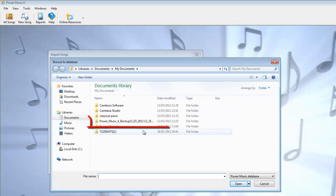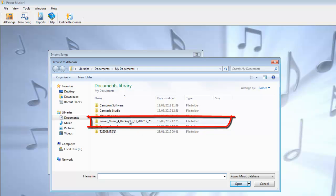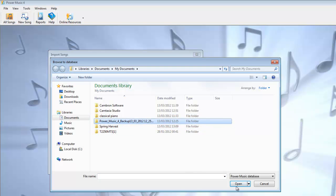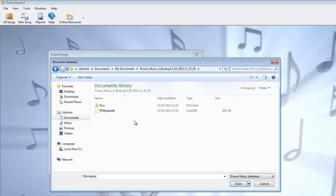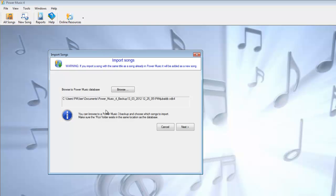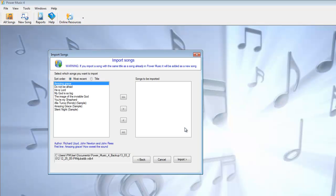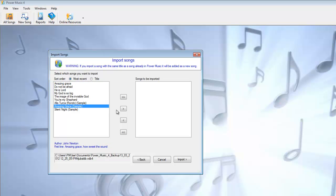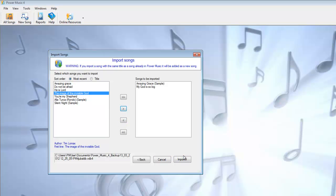Now in a previous tutorial I made a backup of my database, and here it is. I just select the folder, and inside the folder I find the database, and I go Next. What I see now is a list of the songs and music that are in that database. I can select the ones I want, and by importing them I can put these into Power Music.